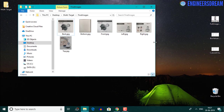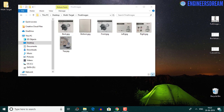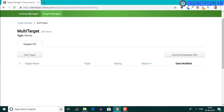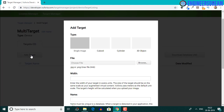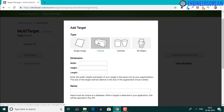In this video, we will upload these six images inside a cuboid target and I'll explain some of the features of the cuboid target. I've already created a new Vuforia database by the name of 'multi-target' of the device type. In this multi-target database, we will create a cuboid target by clicking the add target button and selecting the cuboid option.